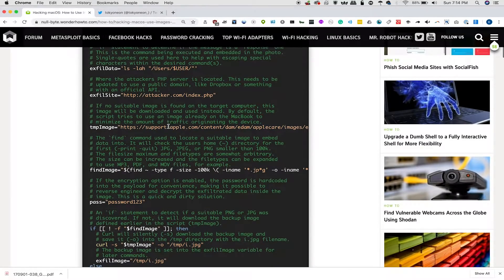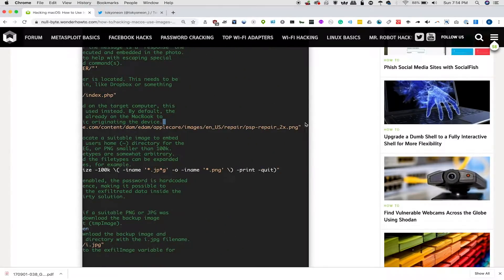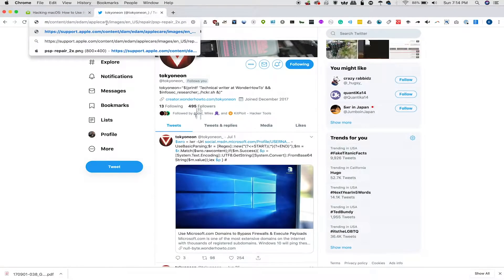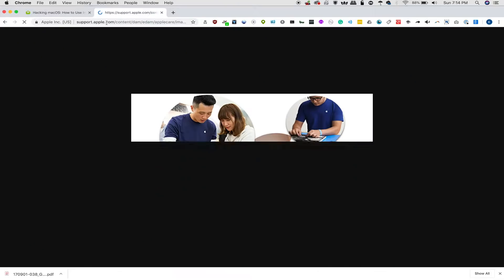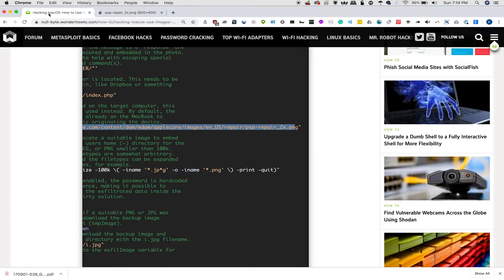We're also going to include a fallback just in case we don't manage to find a suitable image. If we copy and paste it, we can see that if there's no other suitable images on our host's computer, then we can run this, and it'll simply download this one.